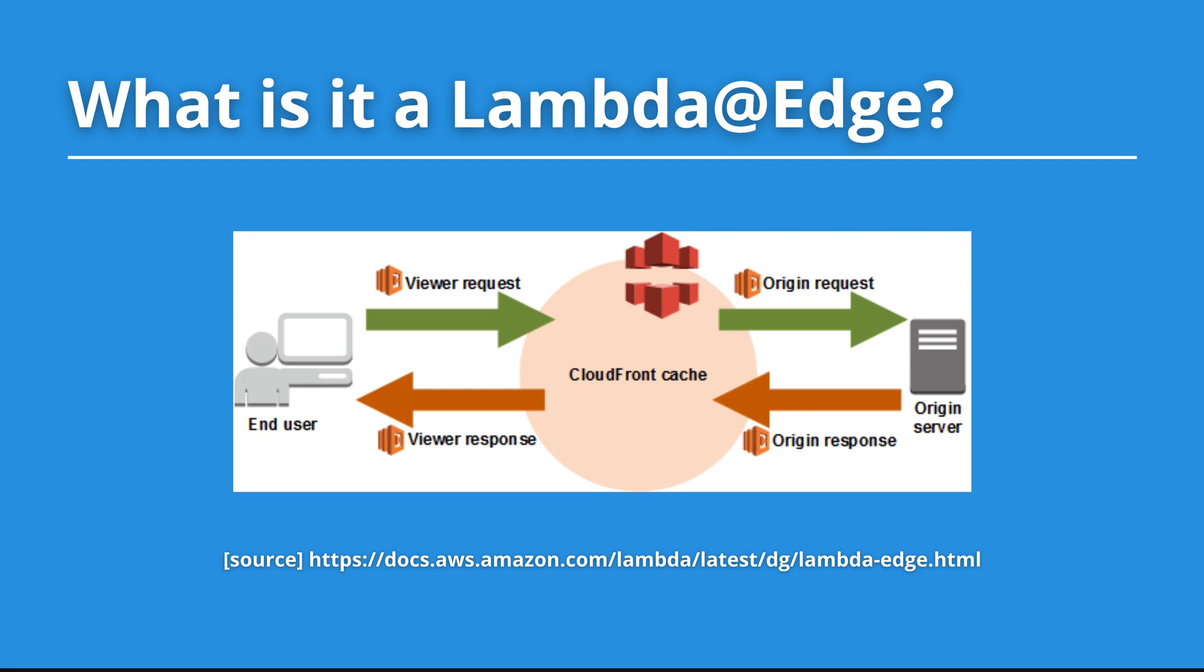Lambda@Edge is a special kind of AWS Lambda function. It works with CloudFront requests and responses. If you are a Node.js developer you can think of Lambda Edge as a middleware function. It can be triggered only in four scenarios.